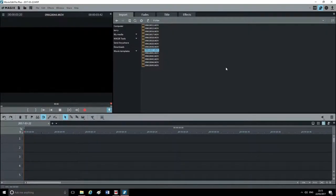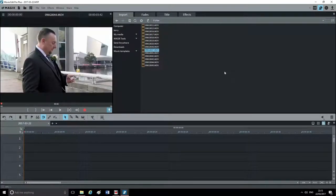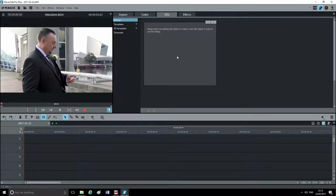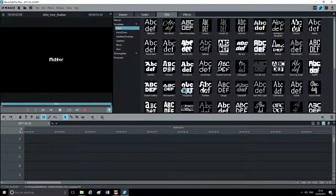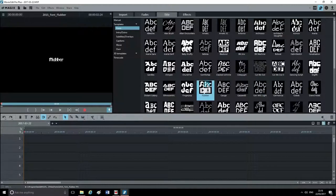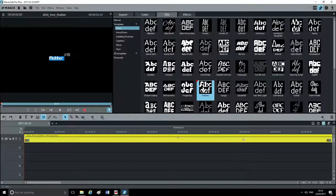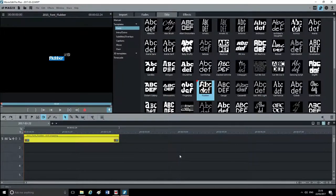First I'm going to show how to create titles to open your film. If you click on Titles you can see different options. You can do it manually, or click on Templates, then Fonts — this brings up all your different fonts. You can preview by pressing the play button. Once you've found a font you like, click and drag it into the timeline.